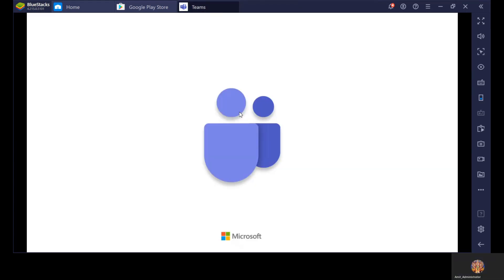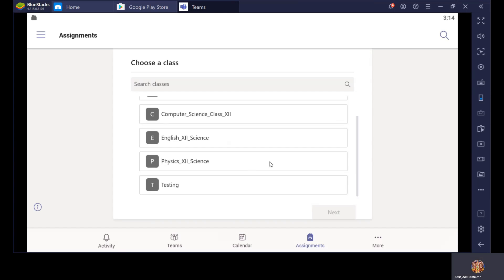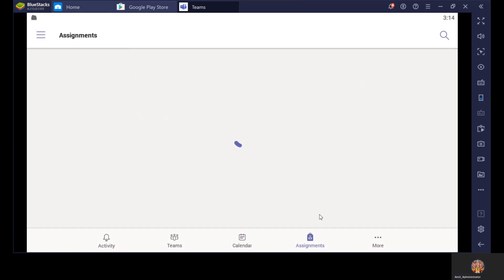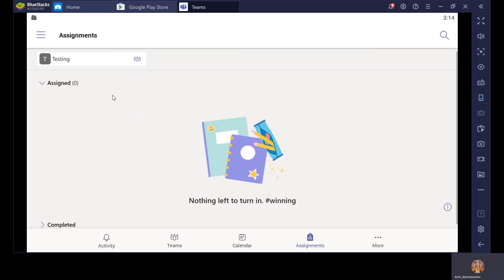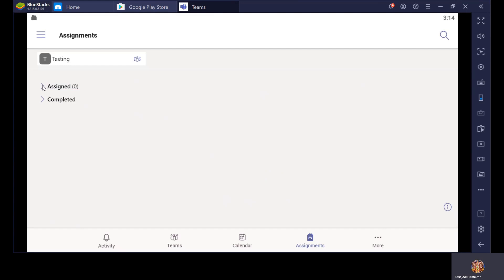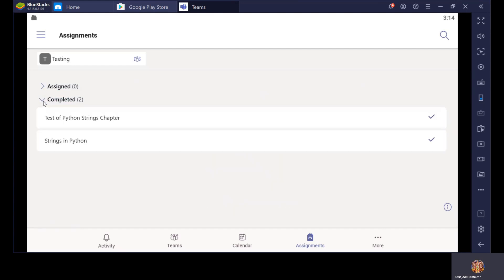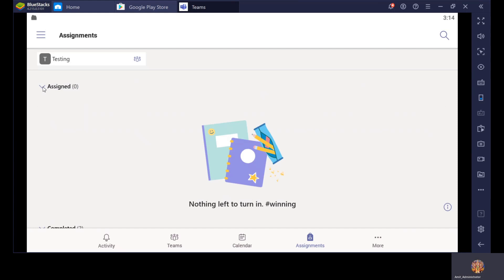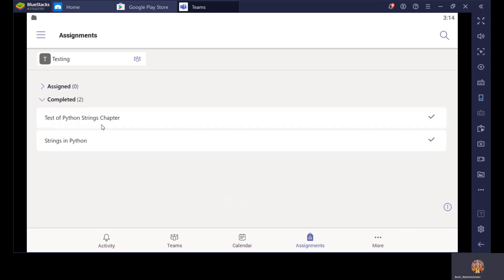Go back to the Teams option. Assigned shows zero — that means there is no work currently assigned to you. And in Completed, since you have submitted the test as well as the assignment, it is showing that this person has submitted — and this notification will go to the teacher that yes, I have done this work and submitted all the answers. The teacher will then check your answers and revert back with all your possible errors. This is super easy.